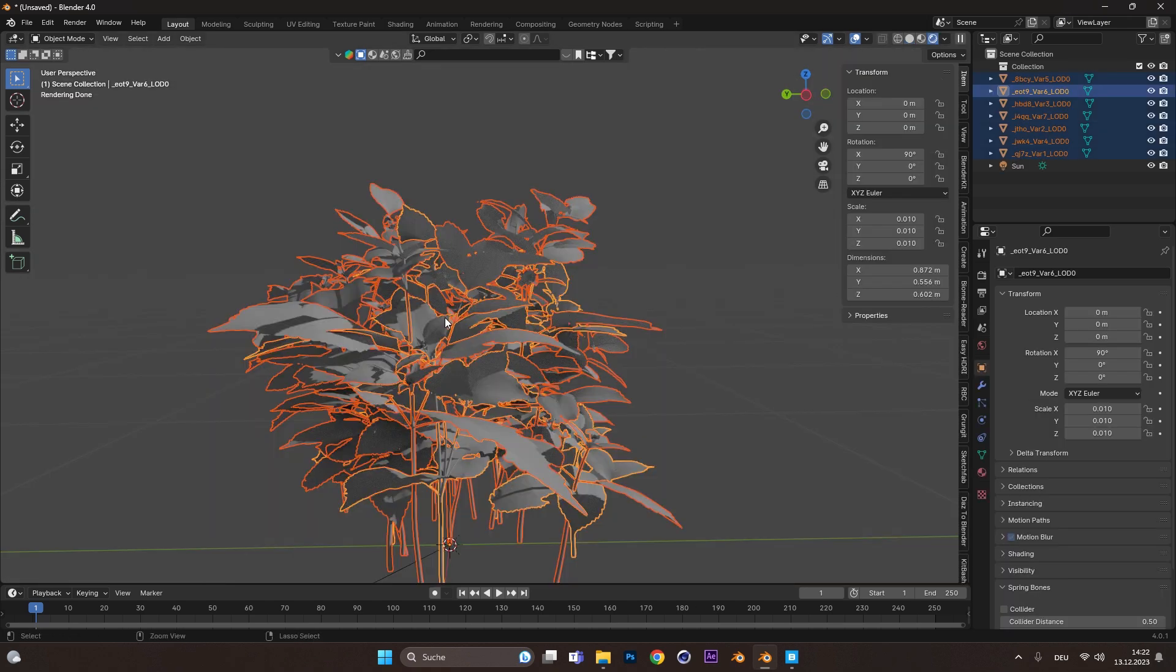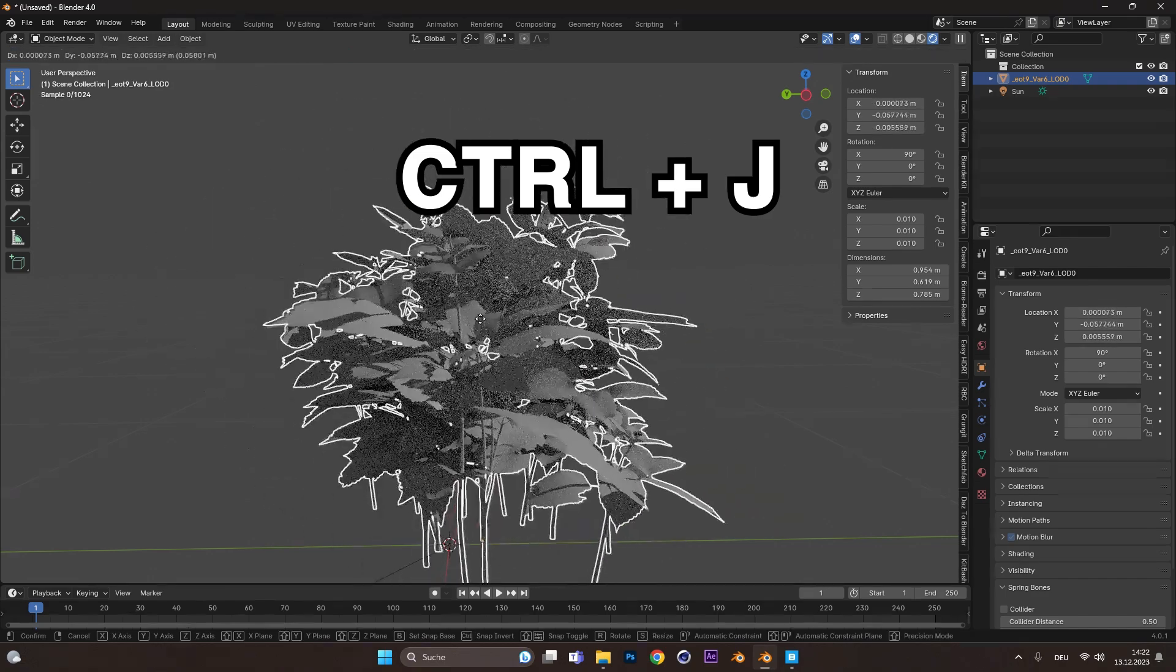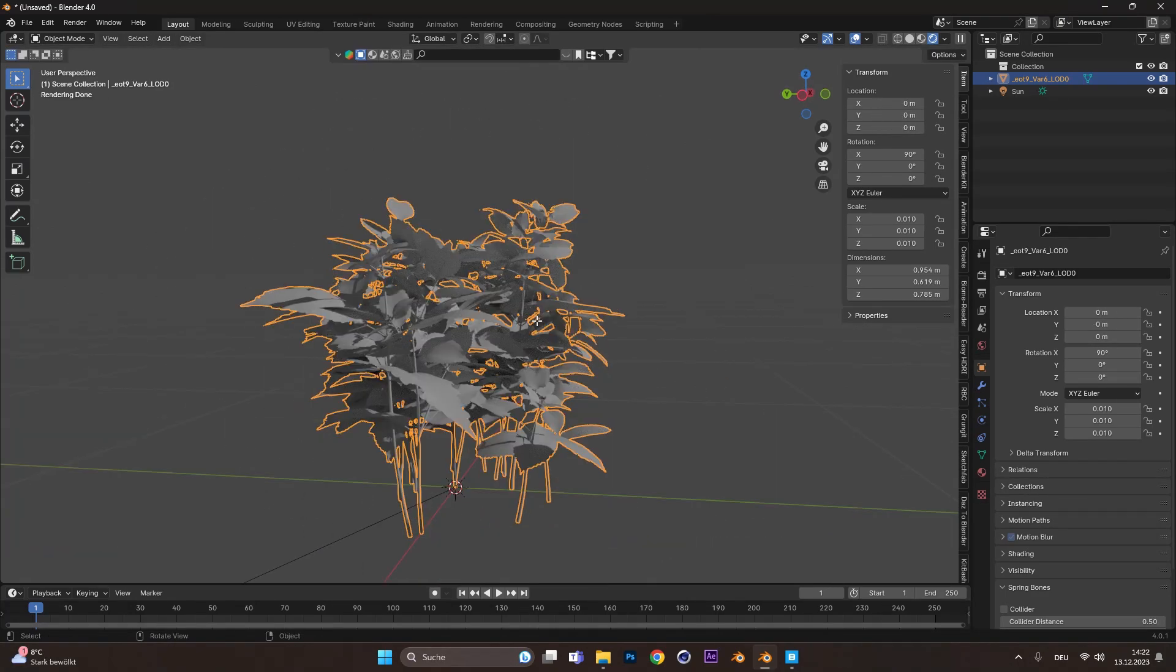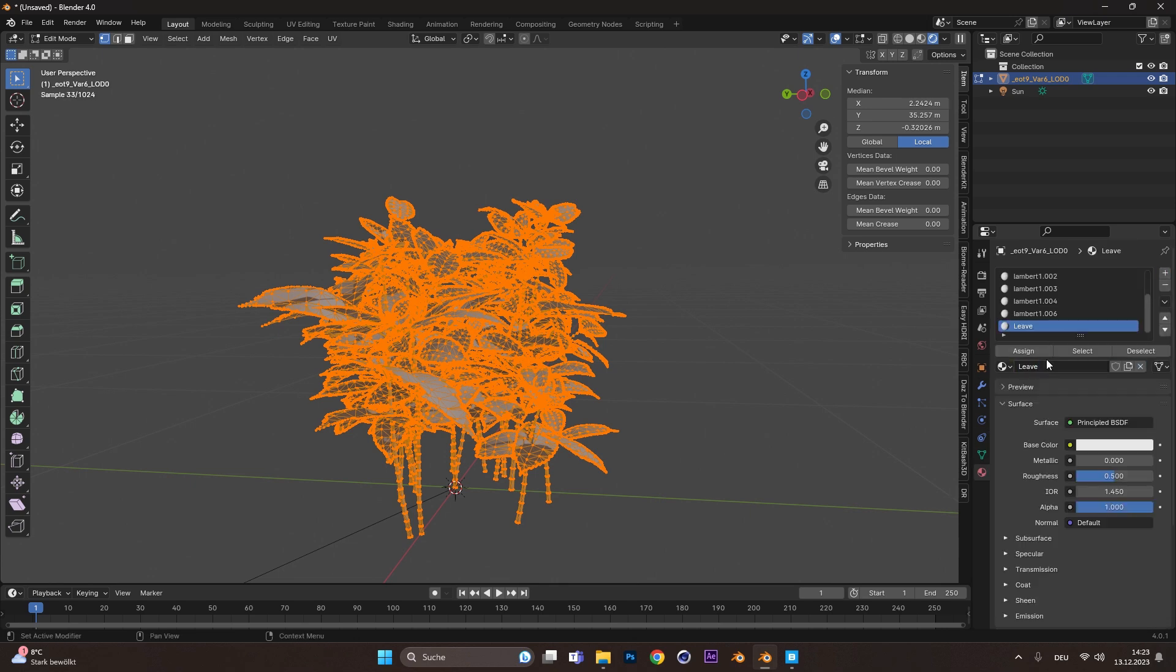First, select all assets and press Ctrl and J to merge them all together. Go into Edit Mode and press A to select all. Add a new material, call it whatever you want and press Assign.